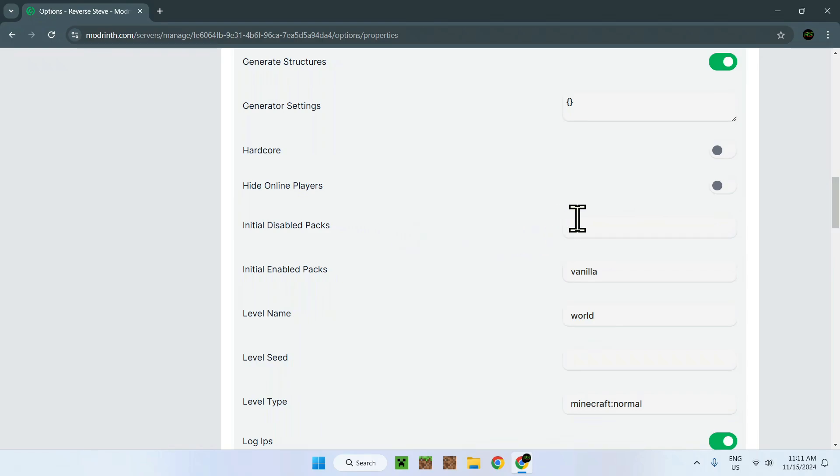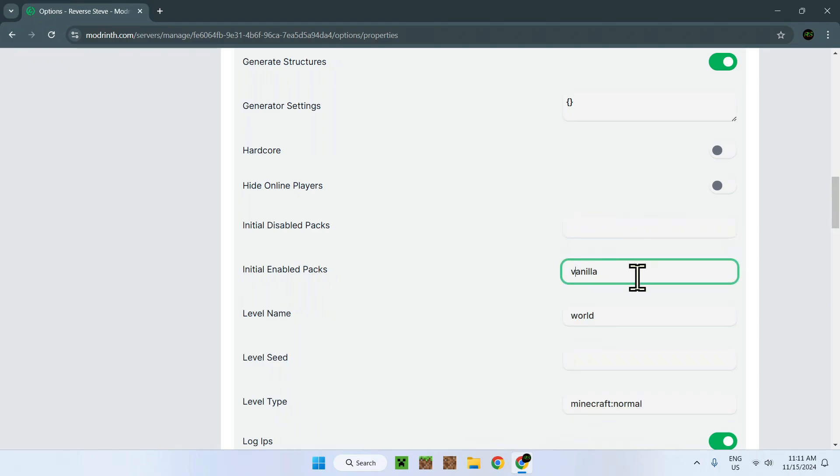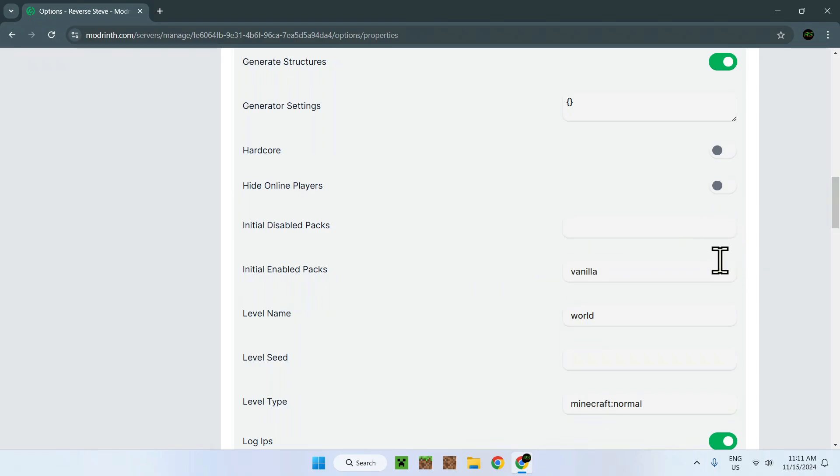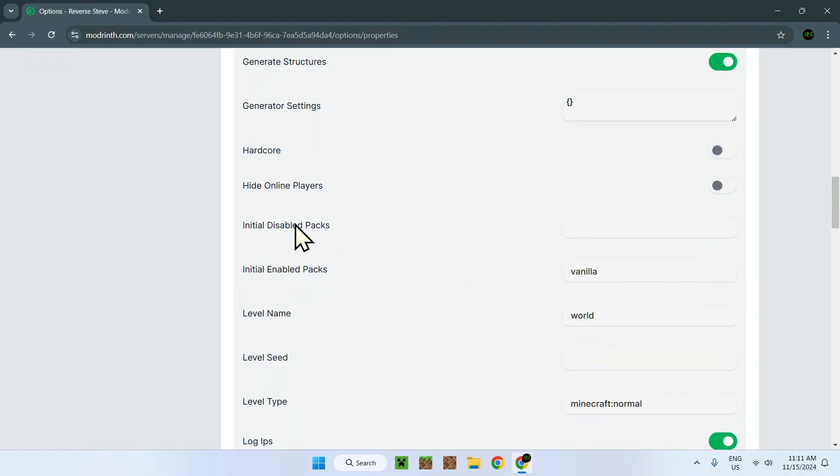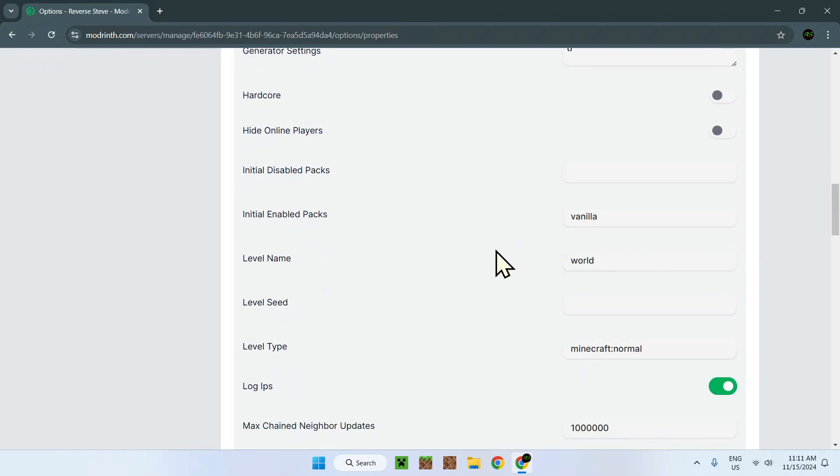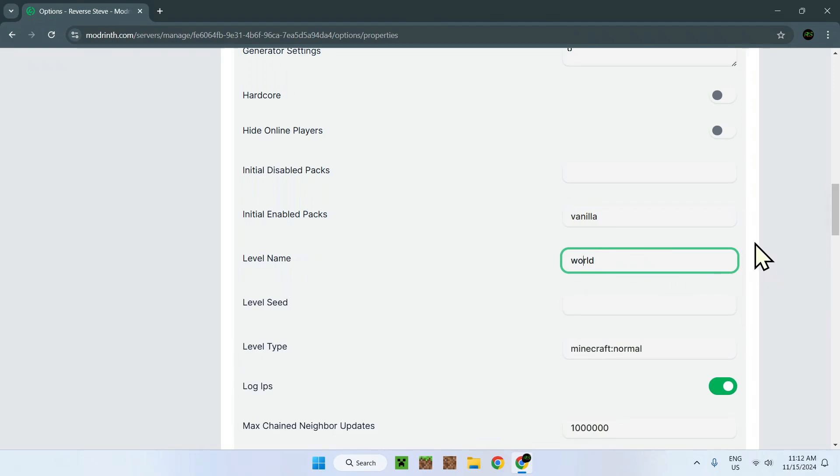Initial disabled packs, and also we have packs right here. This is more for mods and plugins, but since we're using vanilla here, this will not really do anything. This is just what type of commands and usage of a specific data pack. This is more for the actual creation of a world, but it's just what should be enabled or disabled when creating a world. Here we have our level name. This is the name of the actual file where the world is stored in.